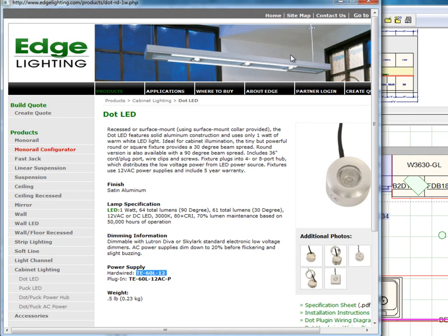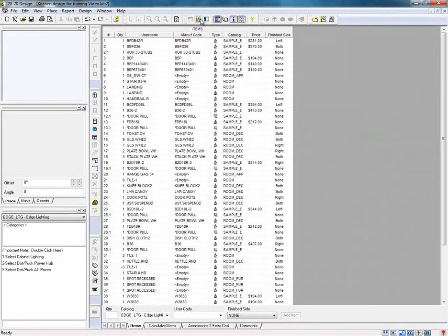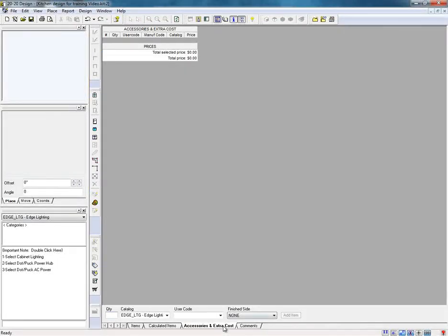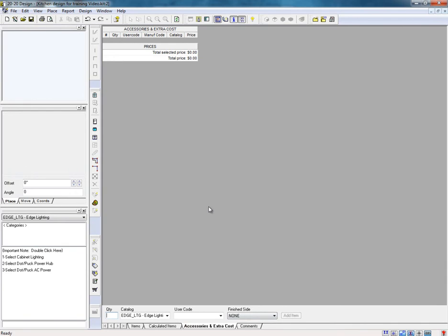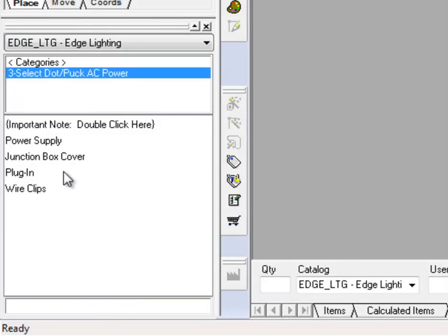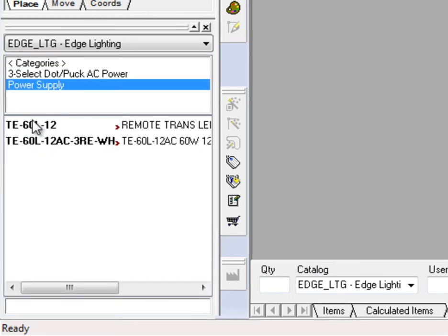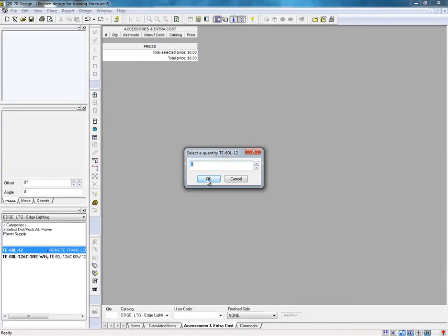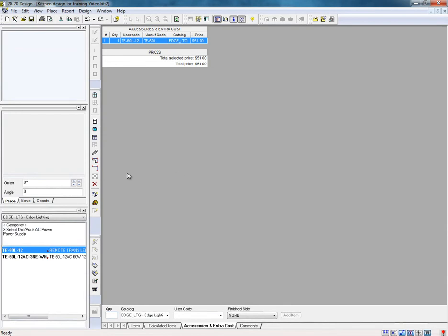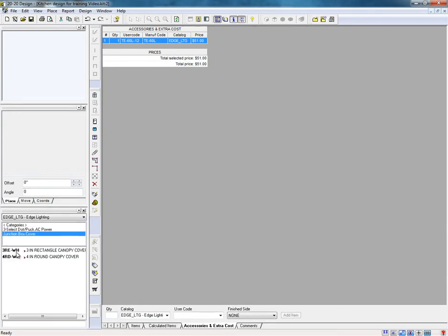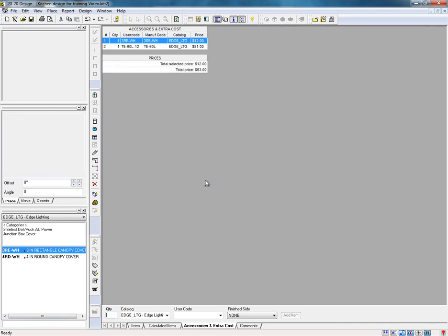Close the window. With the information in hand, access the item list and select the sub-tab Accessories Extra Cost. You can add the power supply in this window. Within the drag and drop list, double-click on Step 3, select Dot Puck AC Power to see the list of components. Drag the different AC power components needed to the list window in the Accessories Extra Cost tab and confirm the amount of units needed.